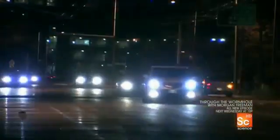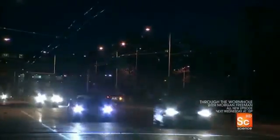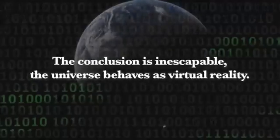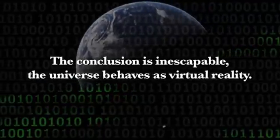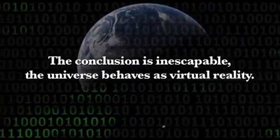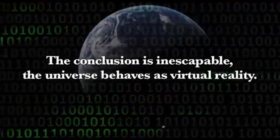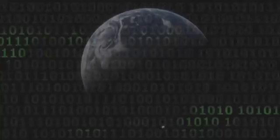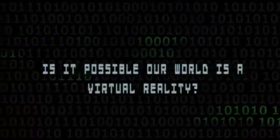Our world is pixelated and only assumes definite form when observed, the very same way our computer simulations behave. The conclusion is inescapable. The universe behaves as a virtual reality. In light of the evidence, this is why this question is now taken seriously by experts.